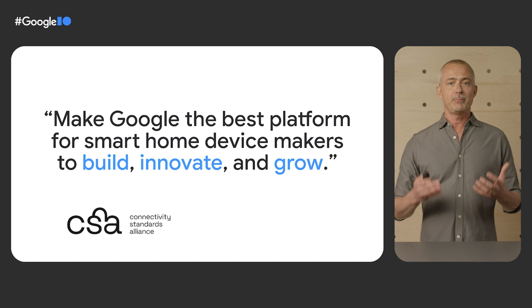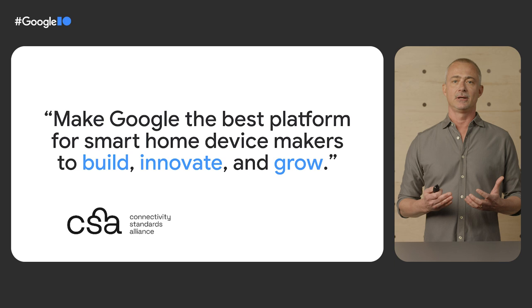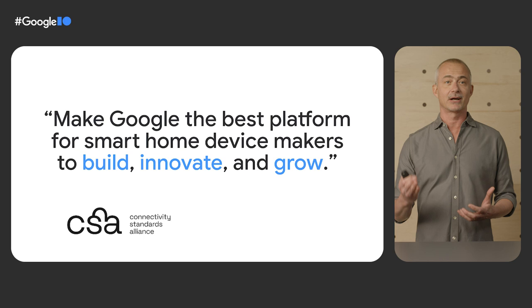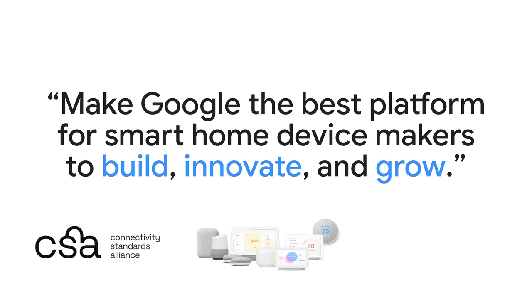Our engineering teams have been working closely with partners across the industry in the Connectivity Standards Alliance to drive the Matter specification, ensuring that it meets all the capabilities, performance, reliability, and security requirements that are key to building the smart home of the future.